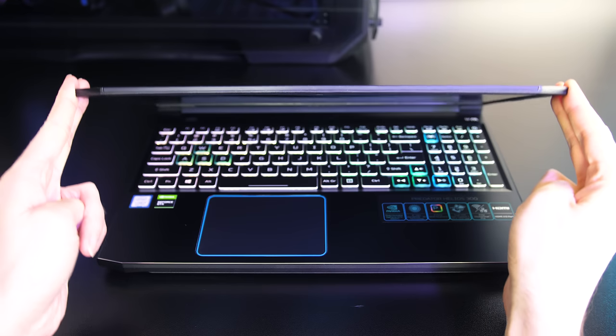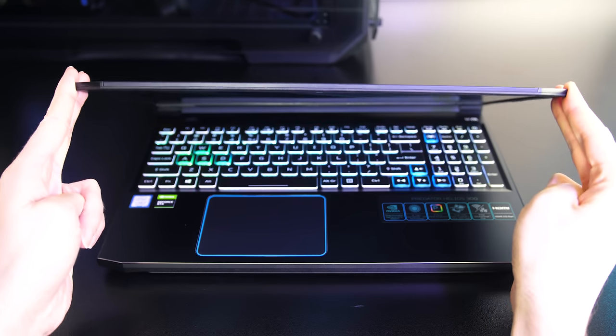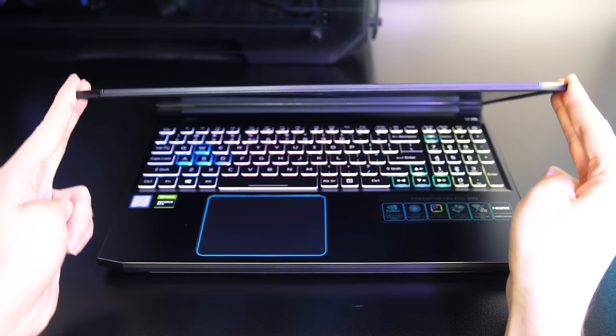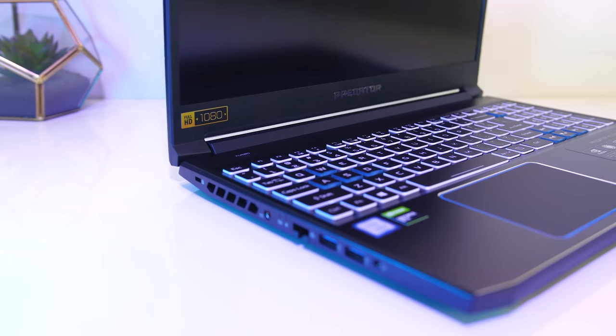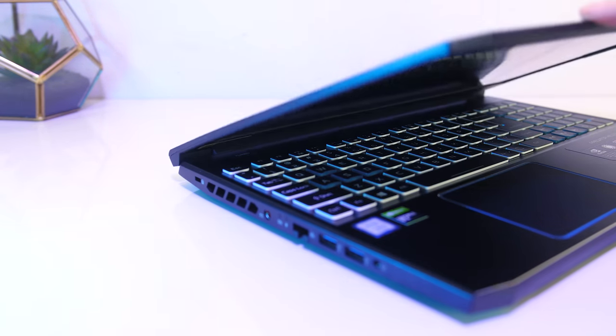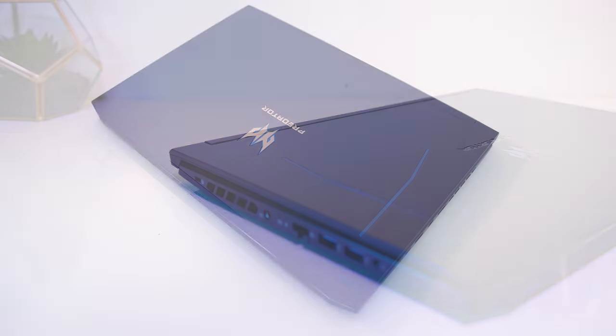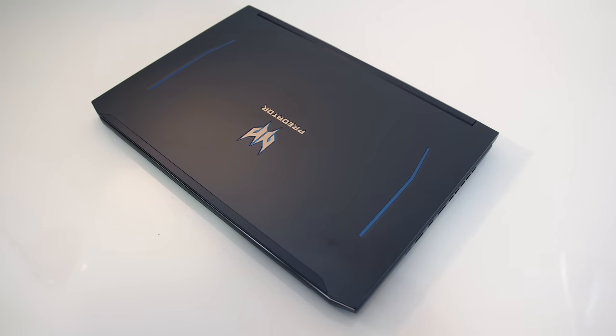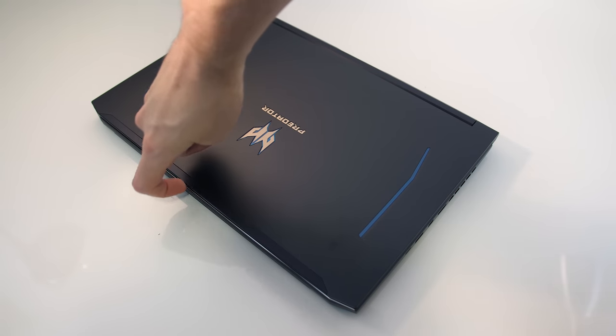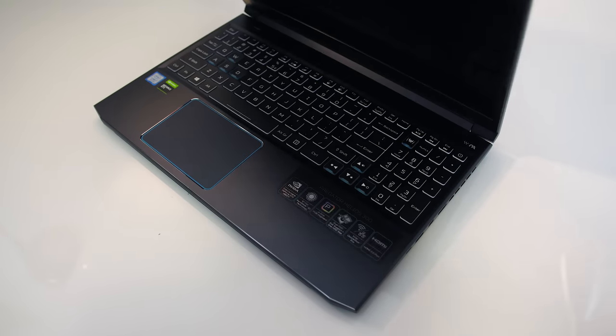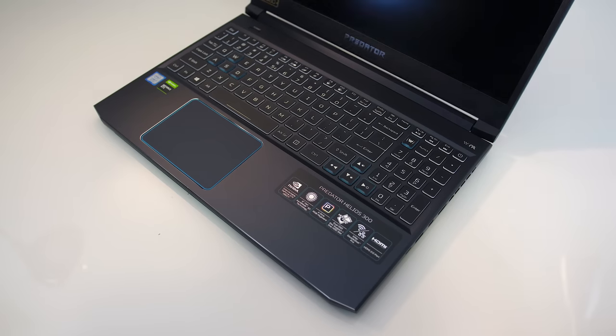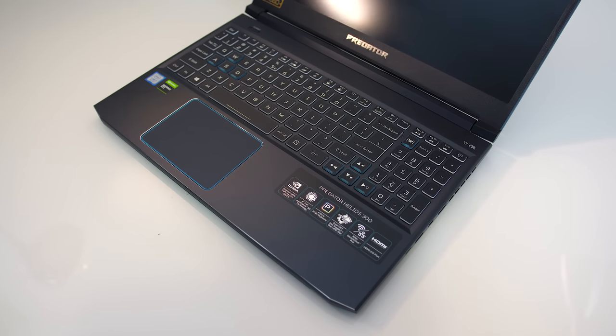There was some screen flex, but it wasn't that bad due to the lid being metal, and the hinges being out towards the far corners made it feel quite sturdy. Absolutely no problems at all opening it up with one finger, it felt quite well balanced and no problems using it on my lap.